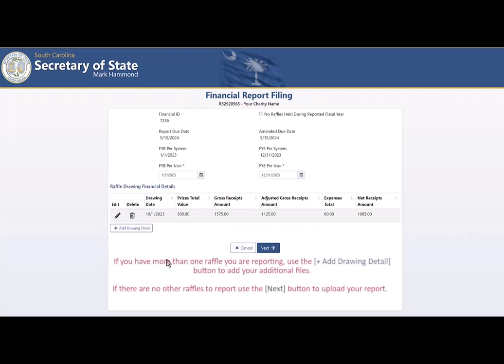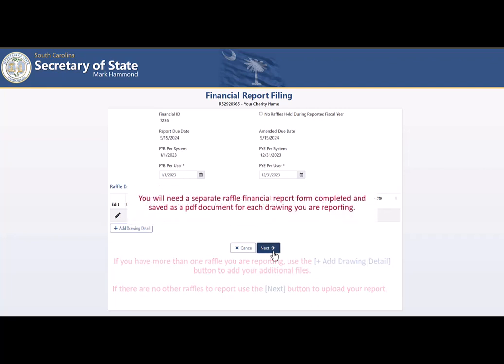If you have more than one raffle you are reporting, use the Add Drawing Detail button to add your additional files. If there are no other raffles to report, use the Next button to upload your report.